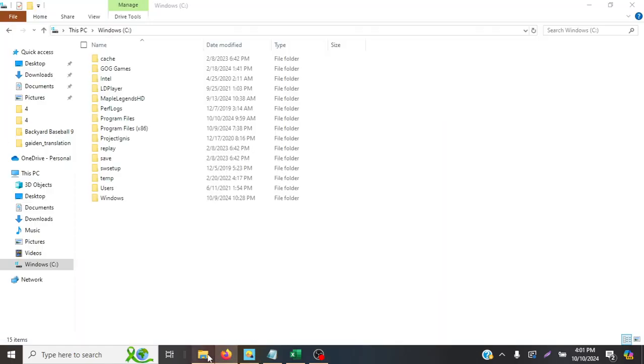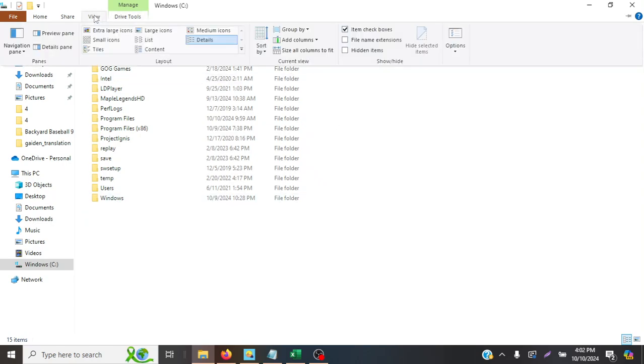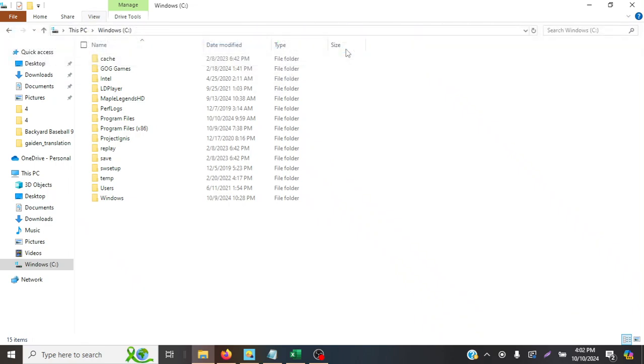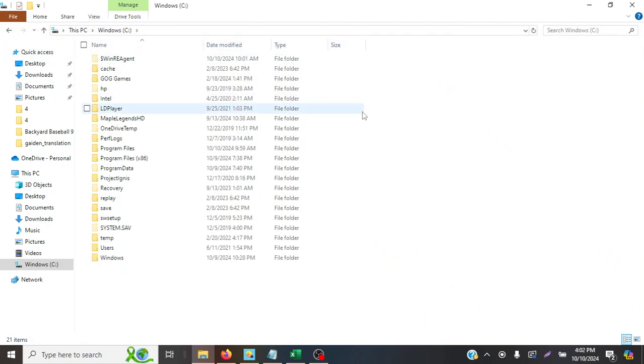So first of all, we're going to need to locate our coach file in our save. I'm in the Windows C folder. Sorry if your directories are different on your computer or if you're using a Mac or something, but I'll show you what I have right here. First, you're going to need to go to your view options in Windows Explorer and make sure your hidden items are enabled because this is not going to be a regularly visible file.